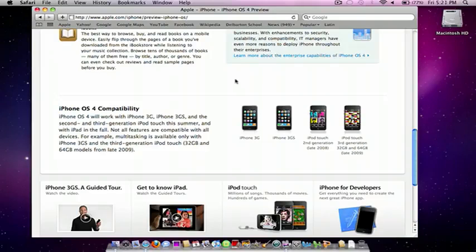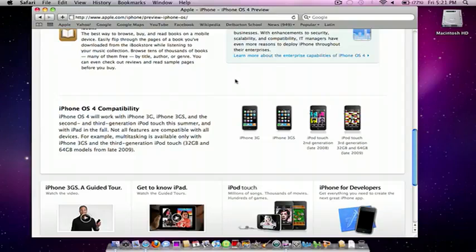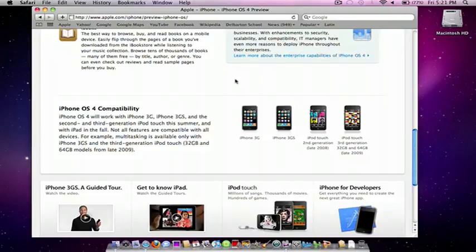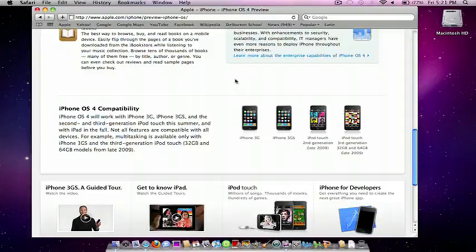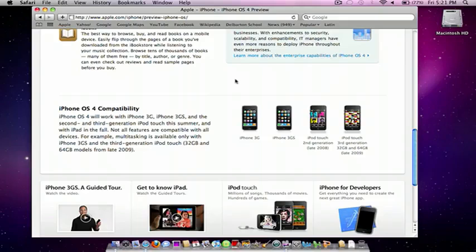And on the iPhone 3GS, iPod Touch 3rd gen, and iPad, because they have faster processors, you will have the full-blown multitasking and everything. So, be on the lookout for that this summer, guys. I currently have the iPod Touch 32 gig 3rd generation, so I will be doing my review later in the summer on that.